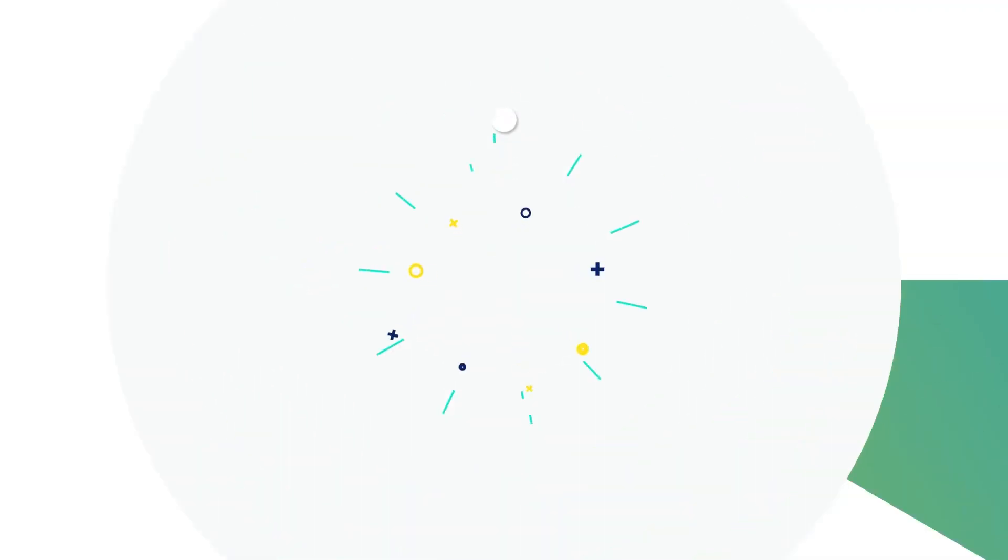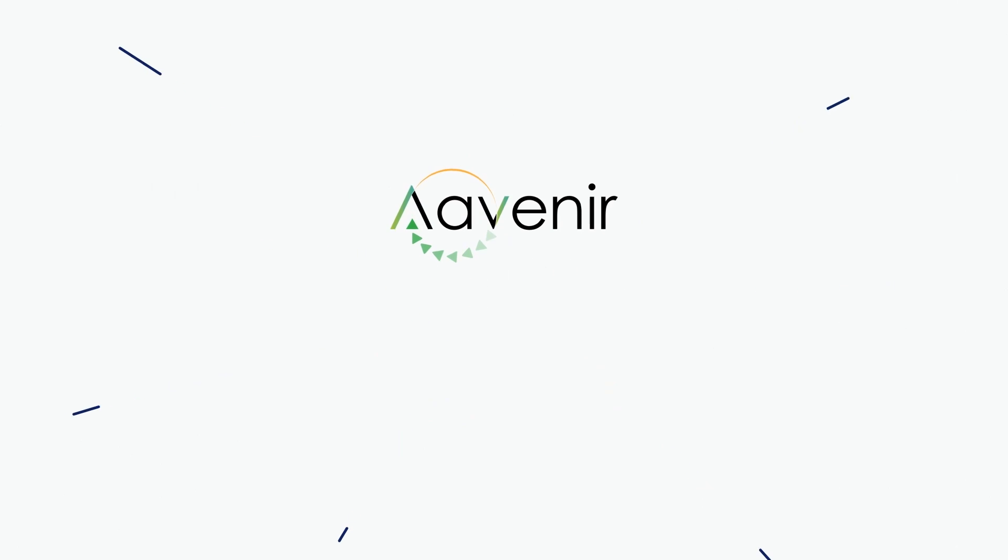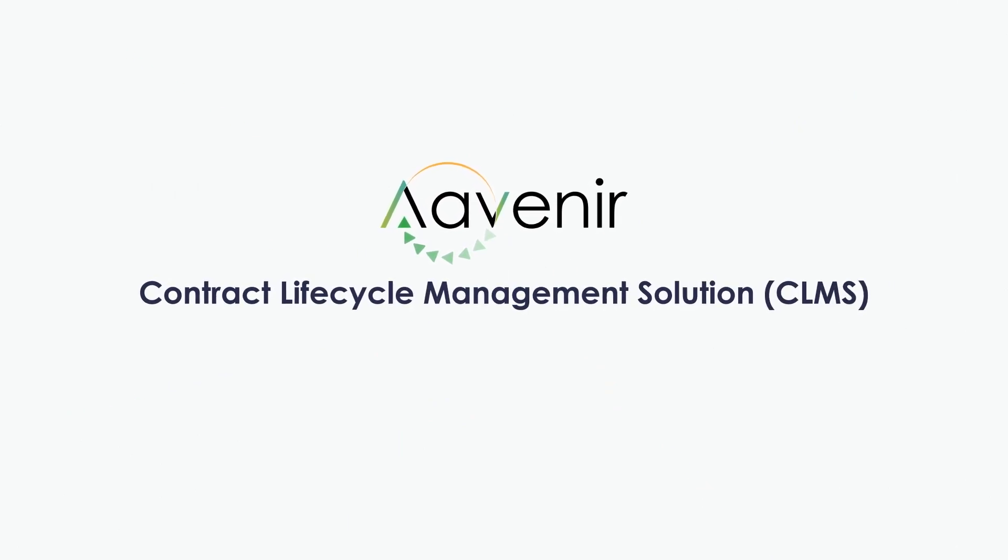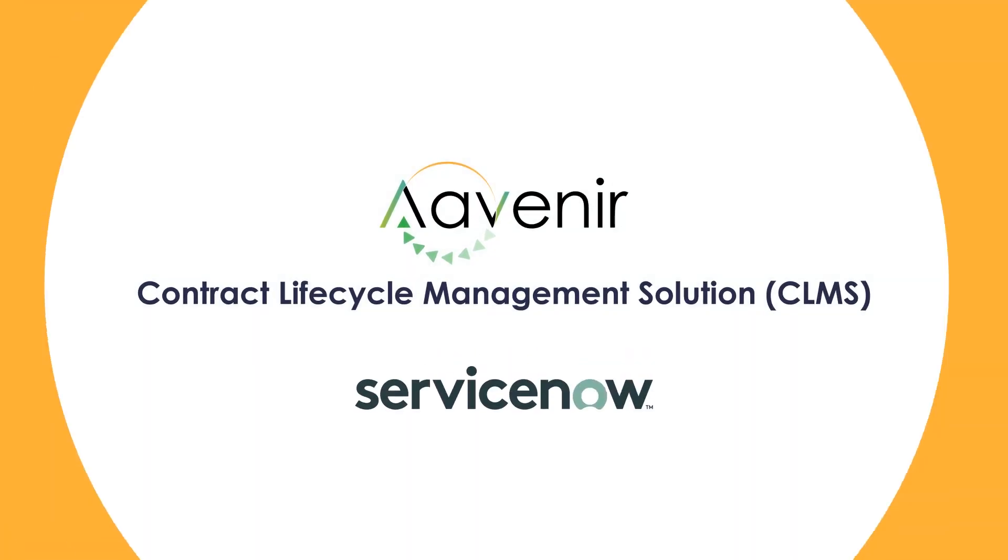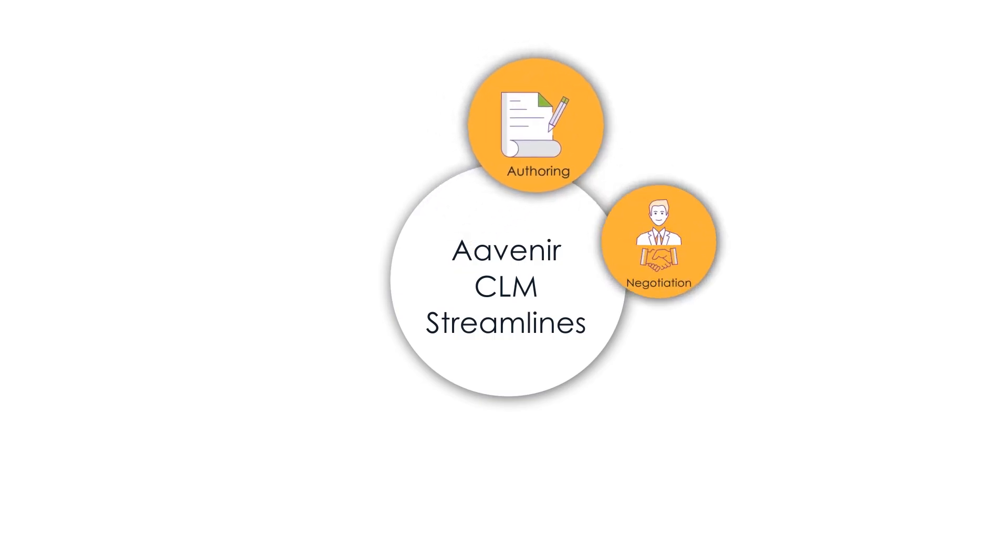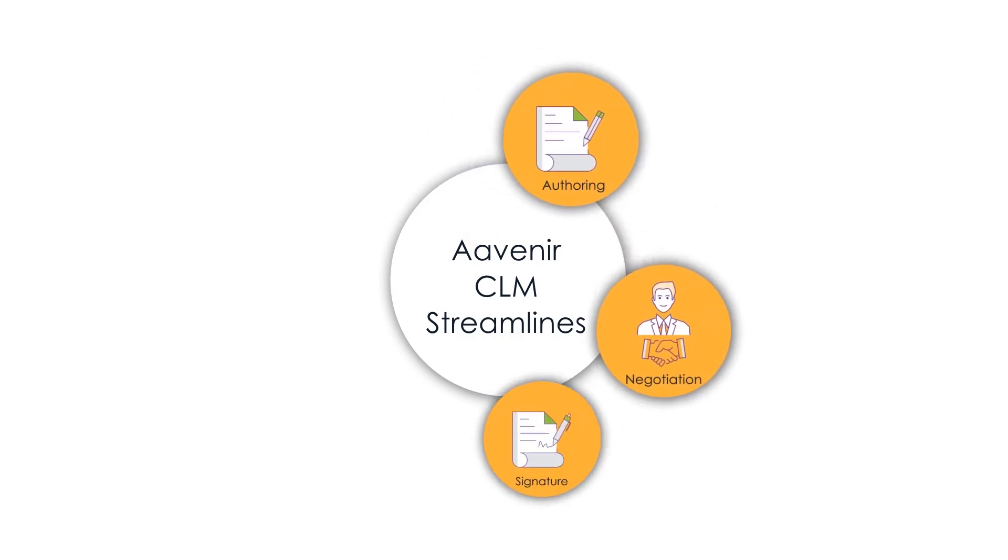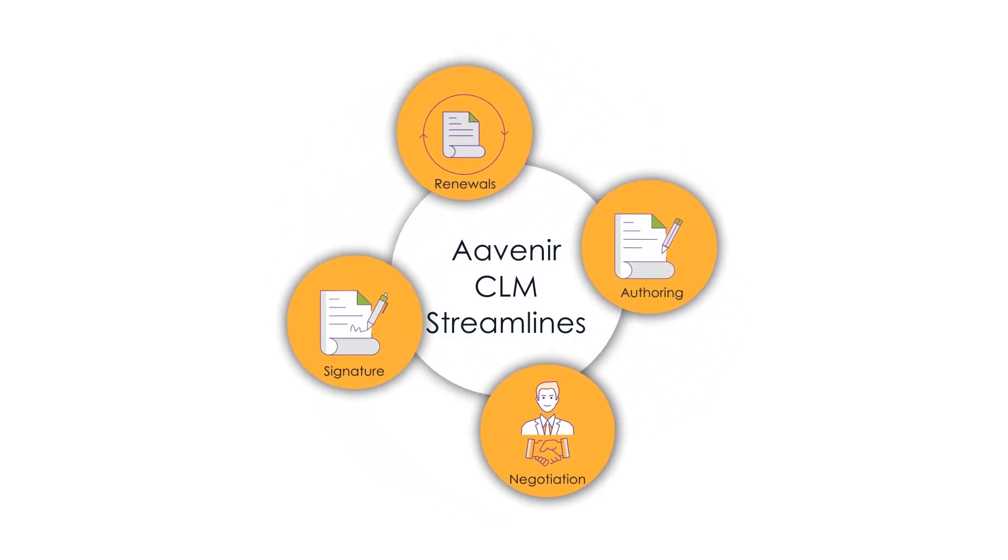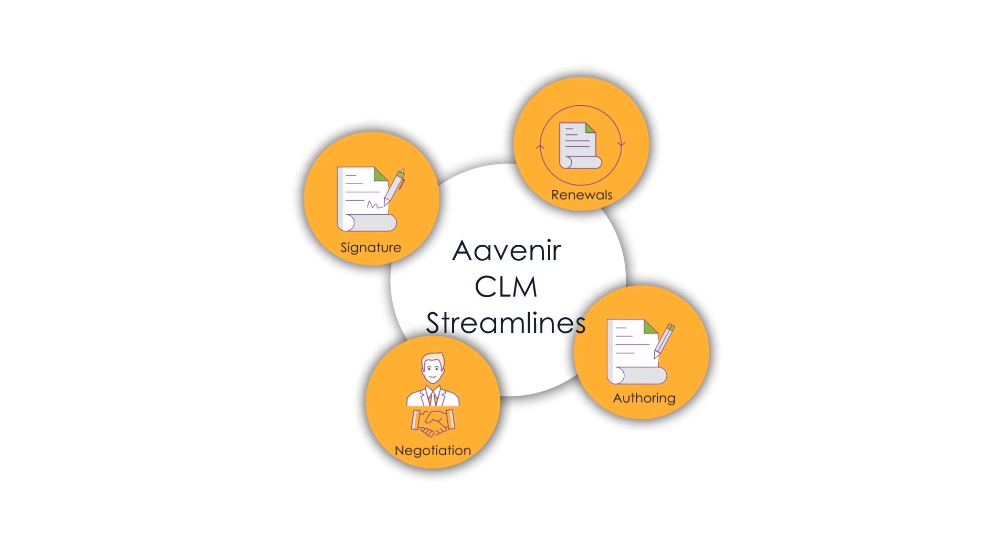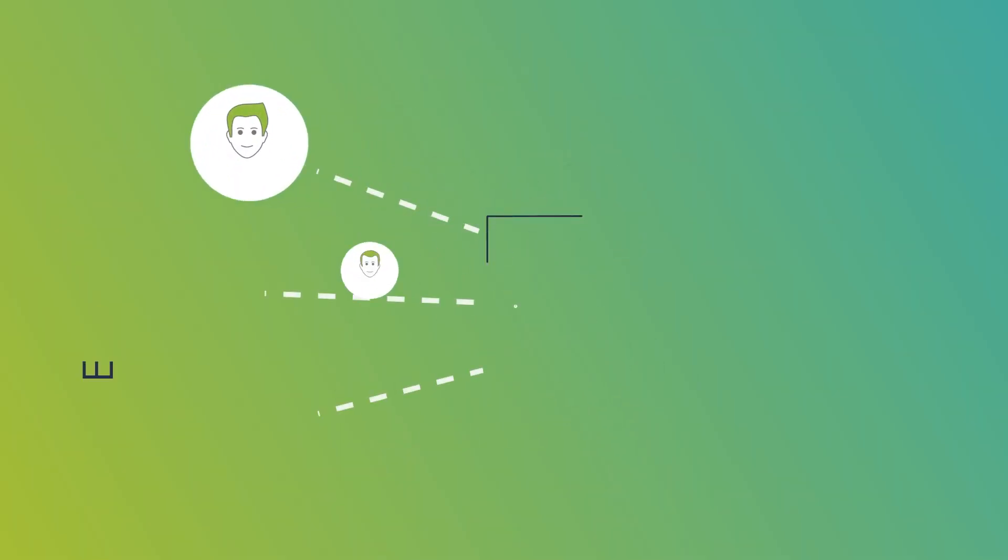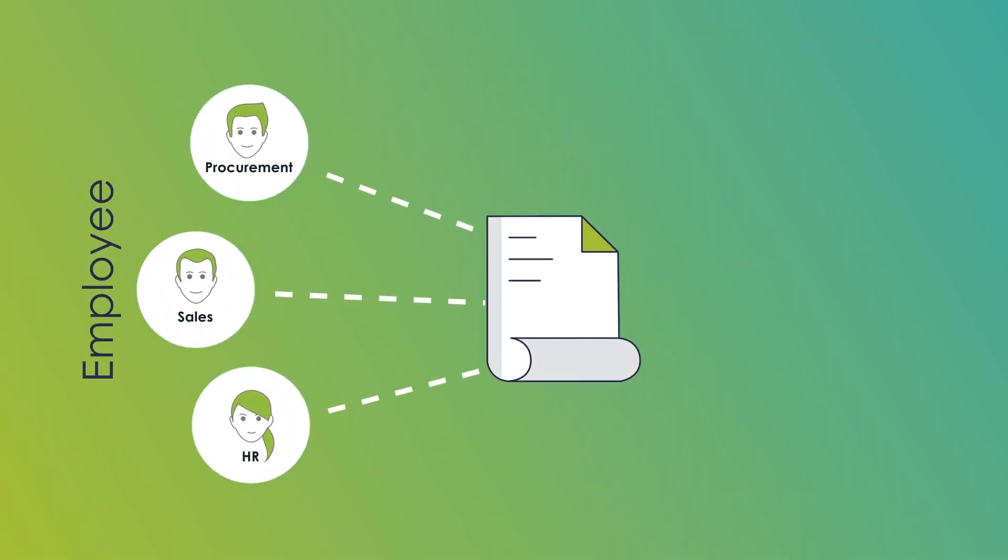Avenir brings a cloud-based contract lifecycle management solution on ServiceNow. From contract authoring and negotiations to signature and renewals, Avenir's CLM streamlines the contract lifecycle with less back and forth between legal and employees.